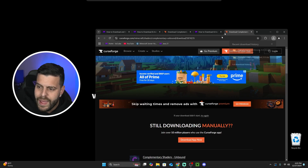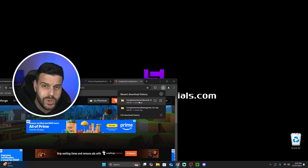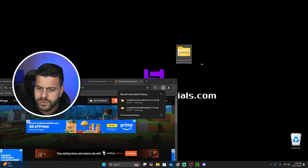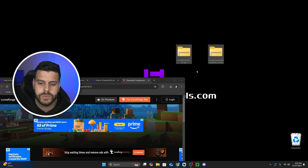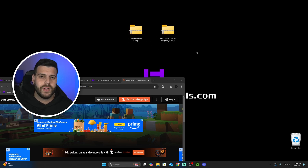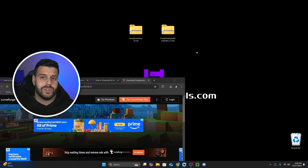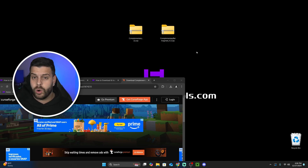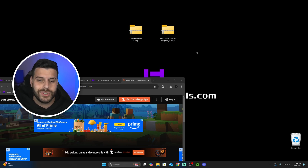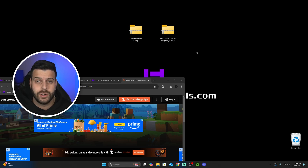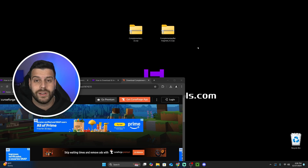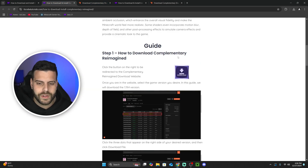Both of our shaders have downloaded as zip files. Go ahead and drop those zip files onto your desktop — you don't have to unzip them, leave them as zip files. Now we have two zip files. The next step is to have some type of shader loader on your computer. If you've already watched one of our videos on how to install OptiFine or Iris Shaders, all you have to do is add these shaders into your shader packs folder and you're done.